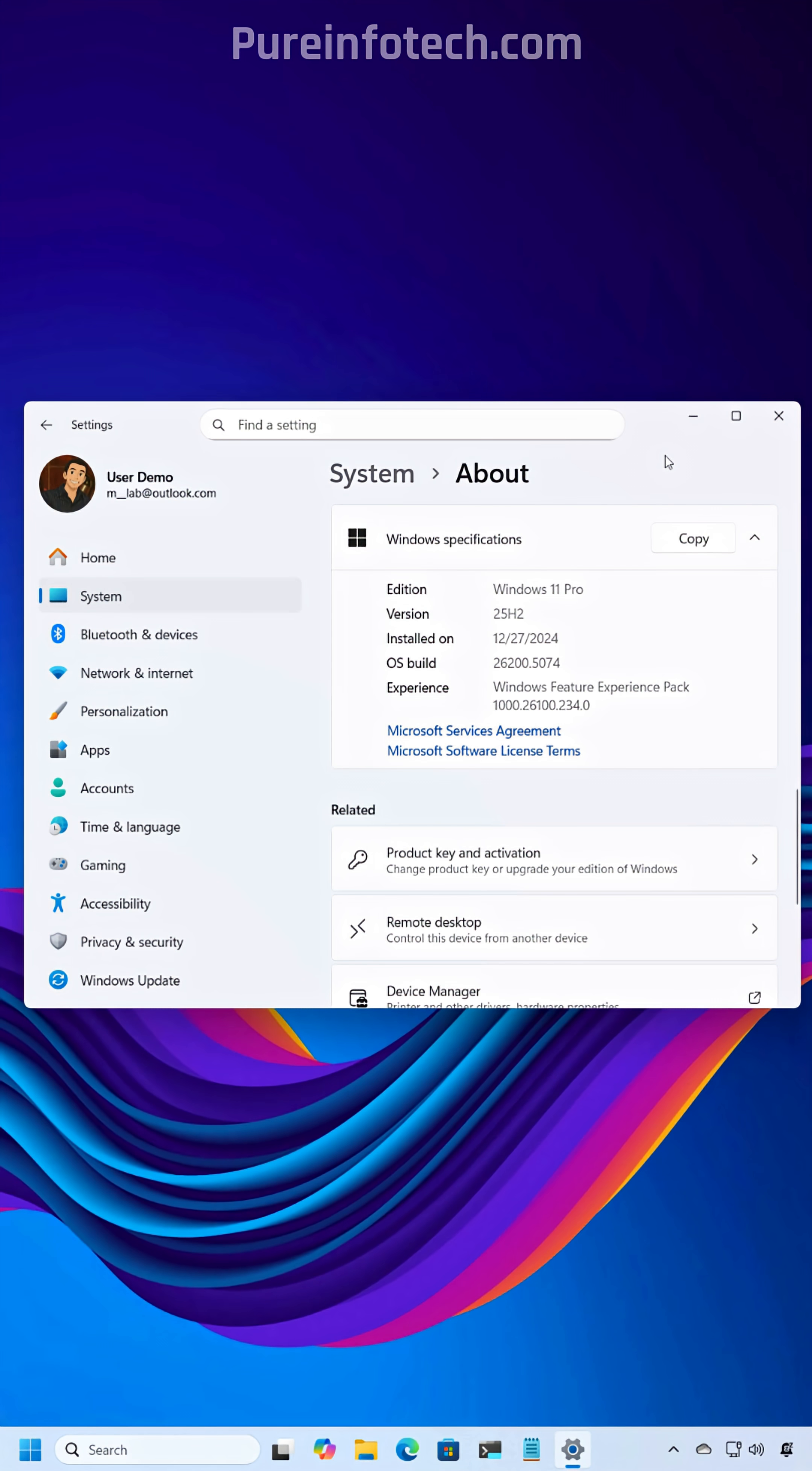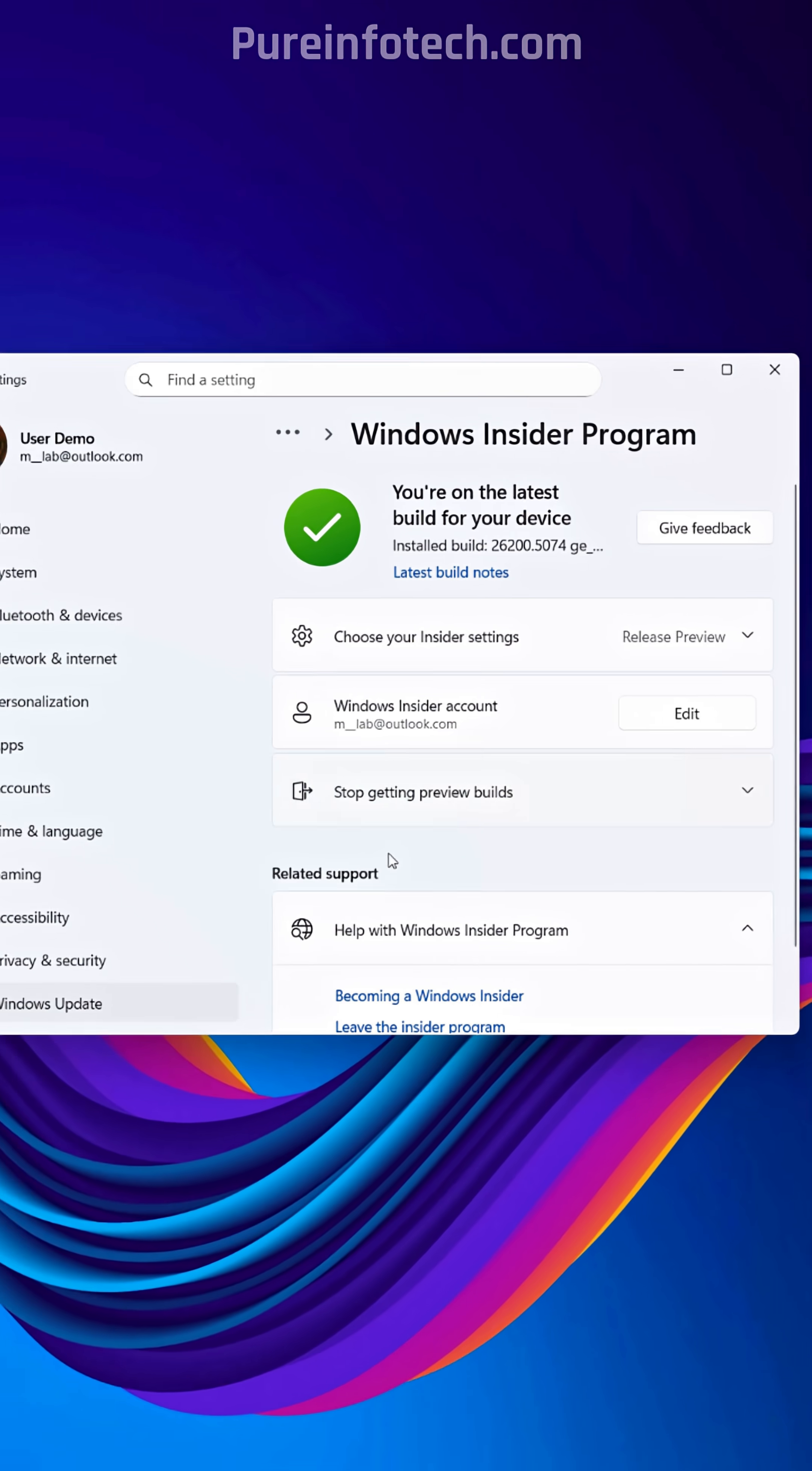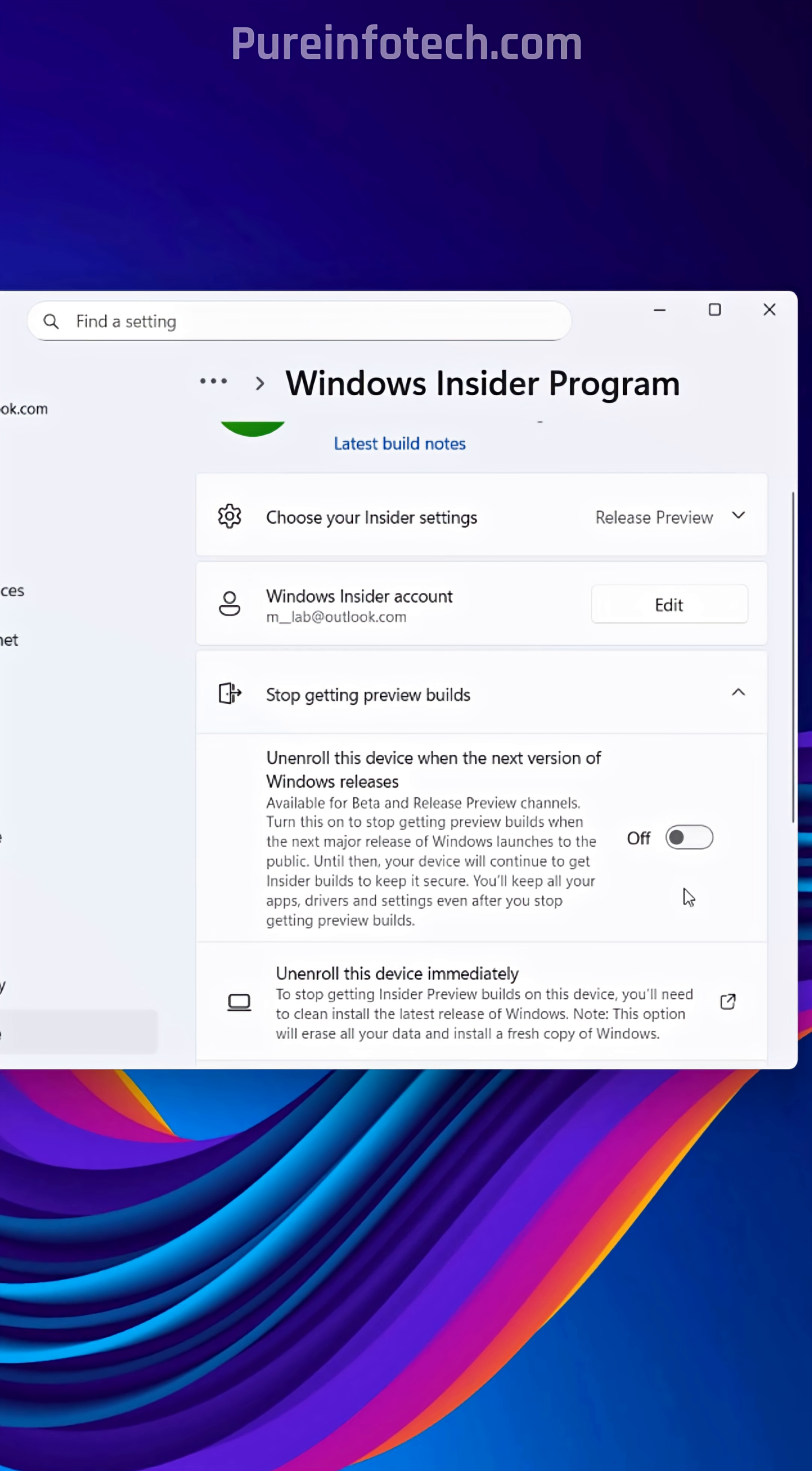Now this is important. After the update process, make sure to go to Windows Update, then open the Windows Insider Program settings, and then click on Stop Getting Preview Builds. And then make sure to turn on the Unenroll option.